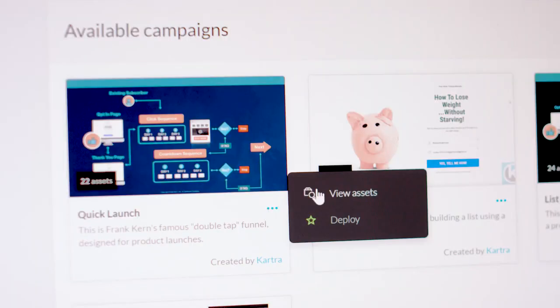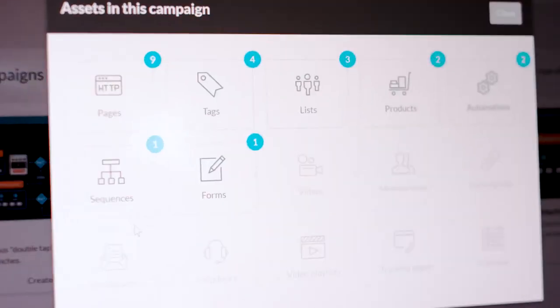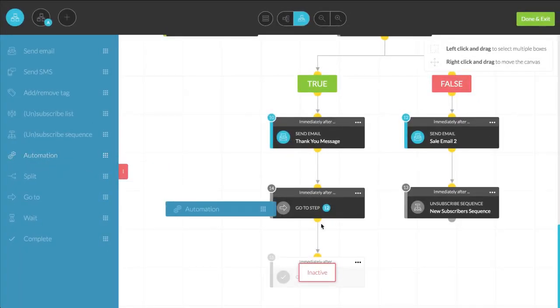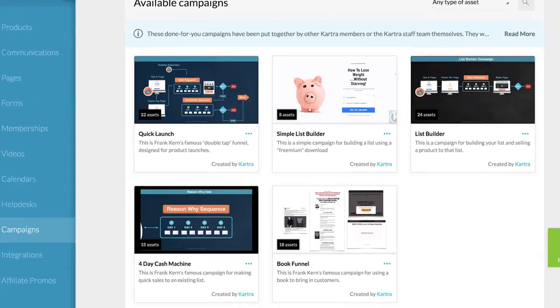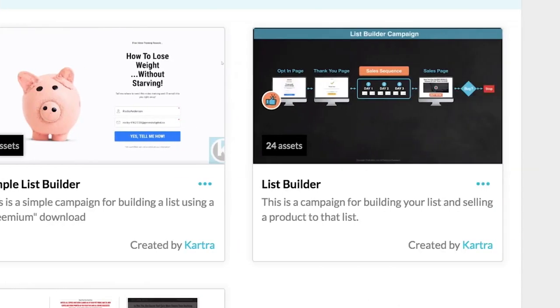For pre-built funnels, automation and marketing AI, there's Kartra Campaigns, the industry's most powerful and easy-to-use all-in-one marketing machine. There's really no automation or funnel you can't build with campaigns.